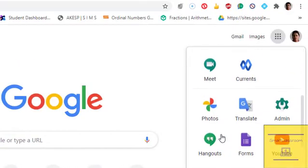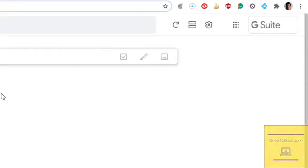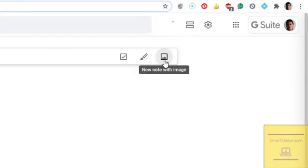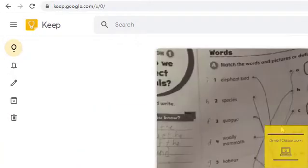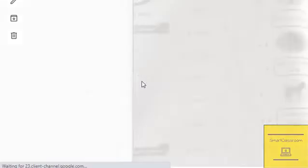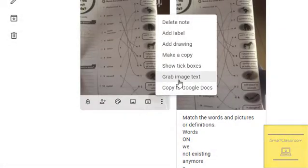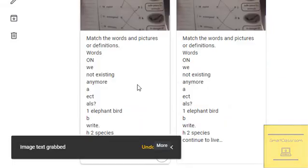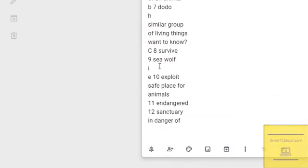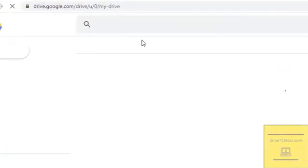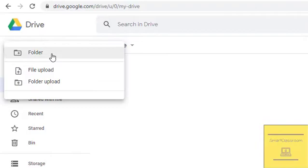First of all, we will go to the nine dots and click on Keep. Keep will convert your picture into text. Select your picture, go to three dots, and grab image text. This will allow you to convert all the picture text into a text box.